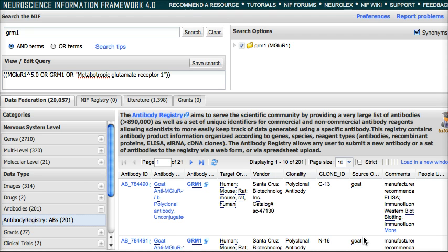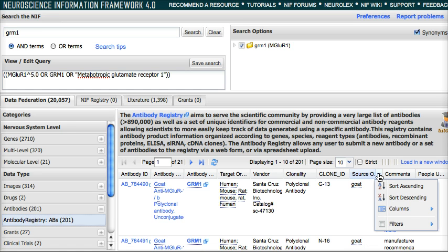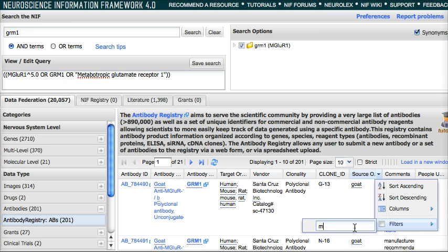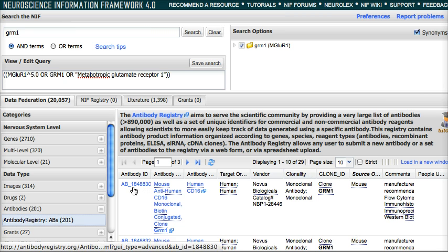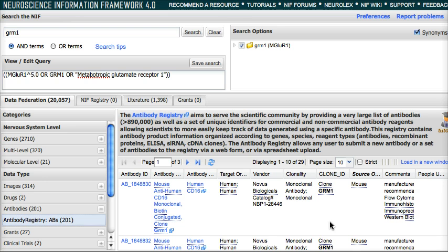Most of them are coming from goat, maybe some other organisms. But I really want to find only the mouse antibodies, so I would type in mouse here. Now my source organism is mouse, so there are 29 antibodies now that are GRM1.